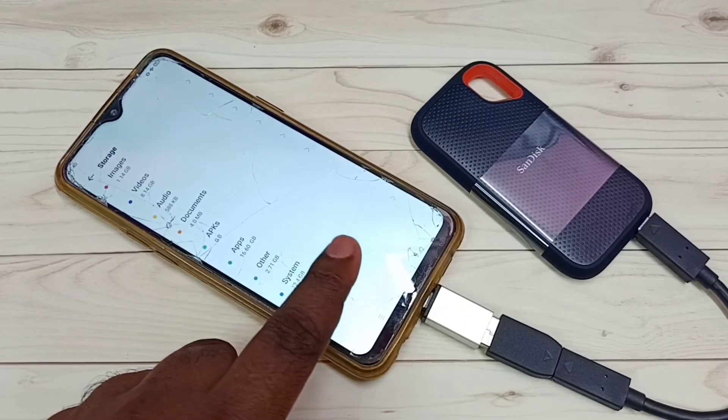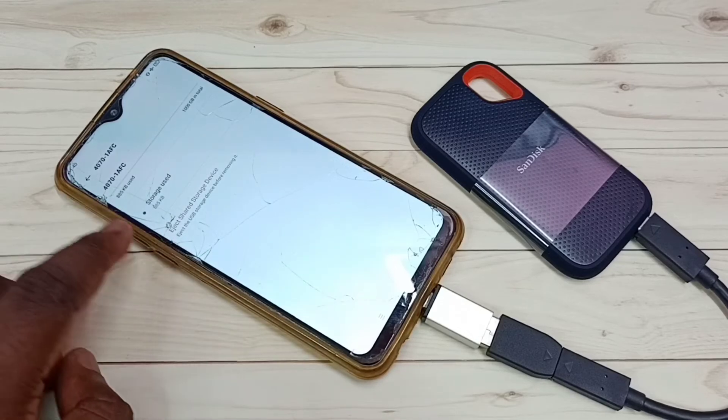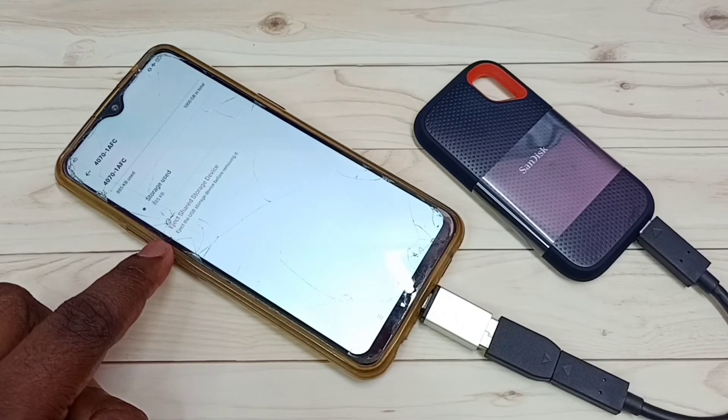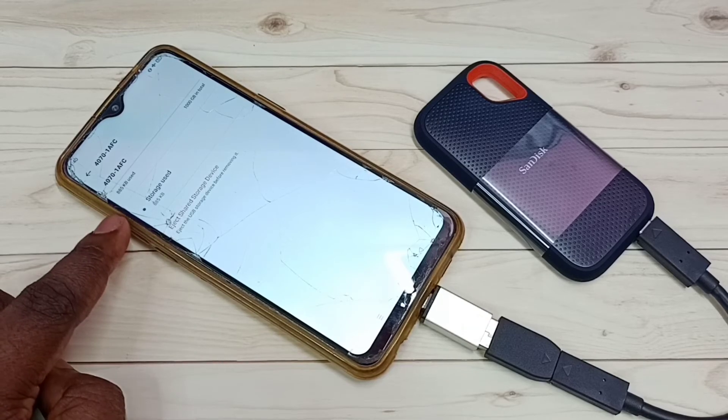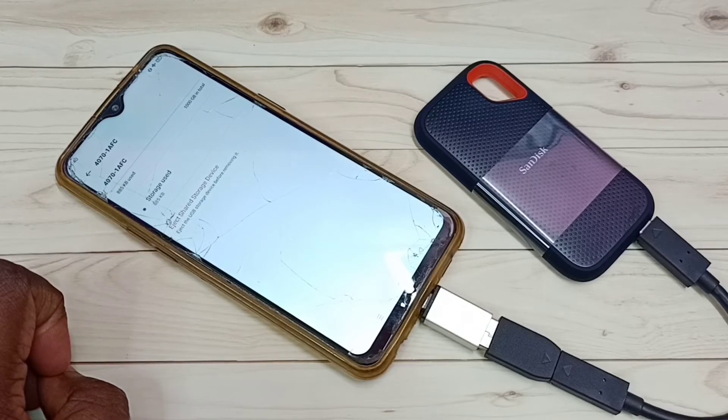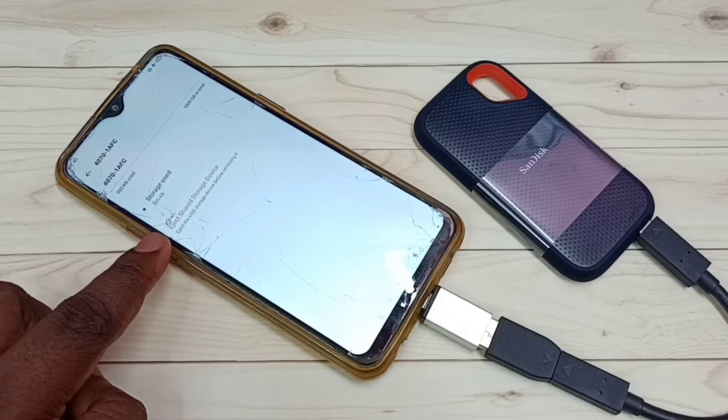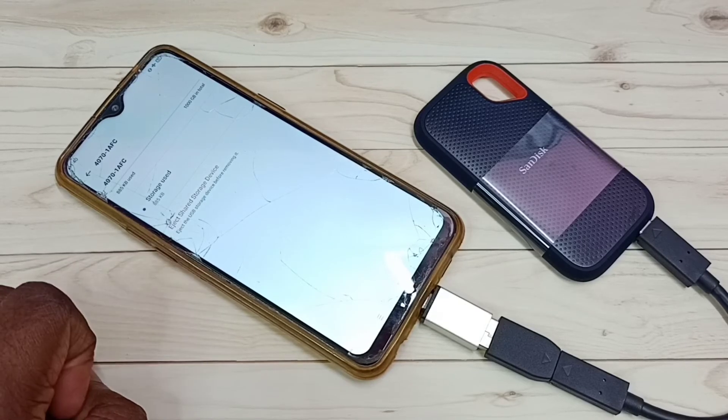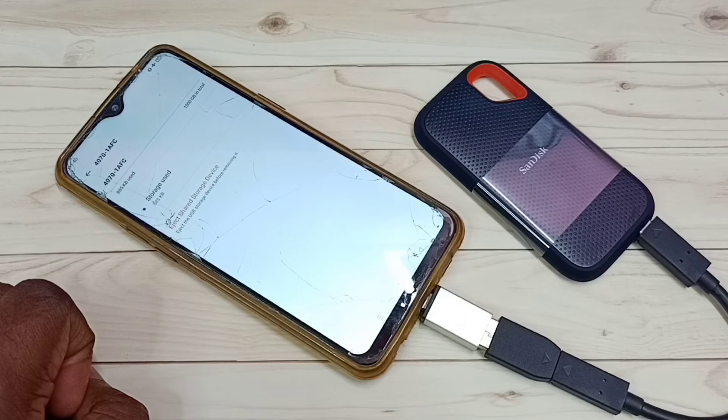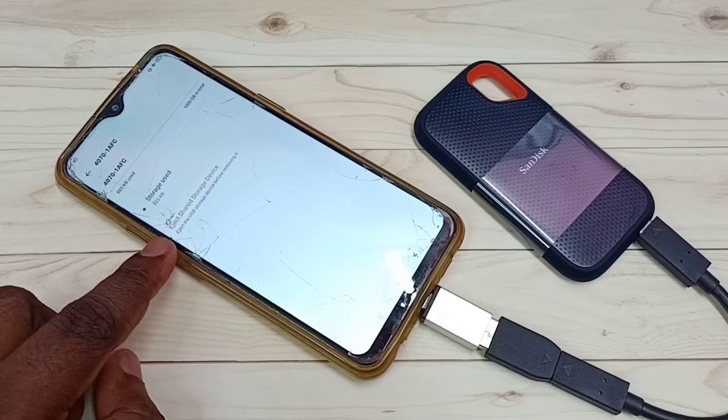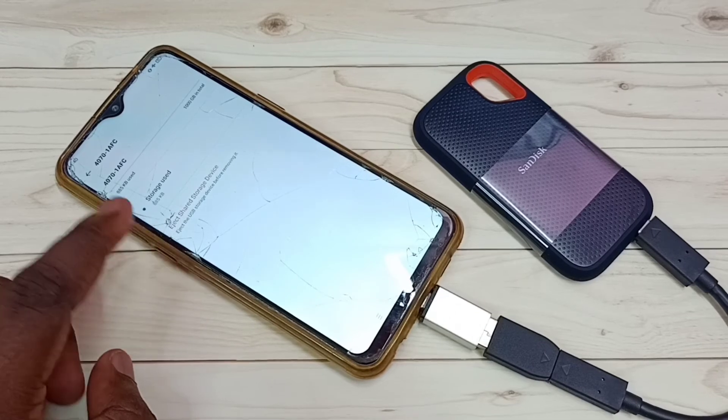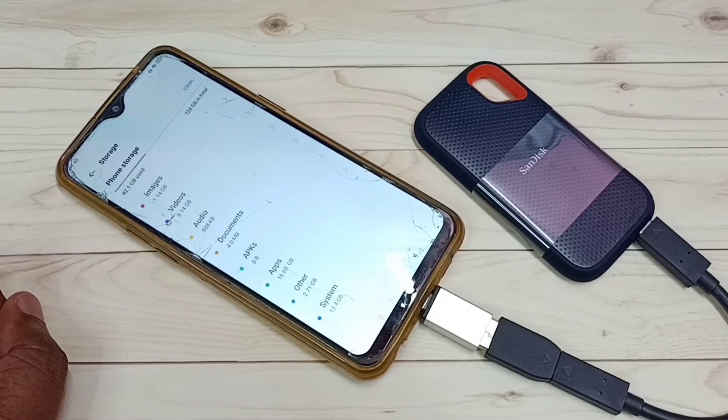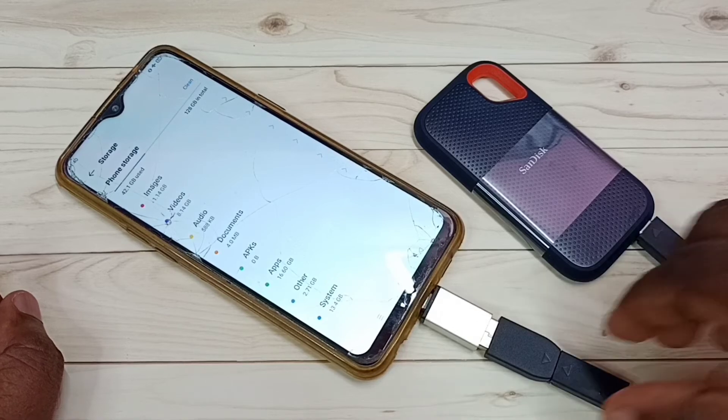Tap here and here we can see eject or unmount option. Unfortunately there is no format option in this Realme mobile phone - it has only eject. So if you want to remove this SSD storage from this mobile phone, first we have to eject or unmount. Let me tap here. Okay done, so now I can safely remove this.